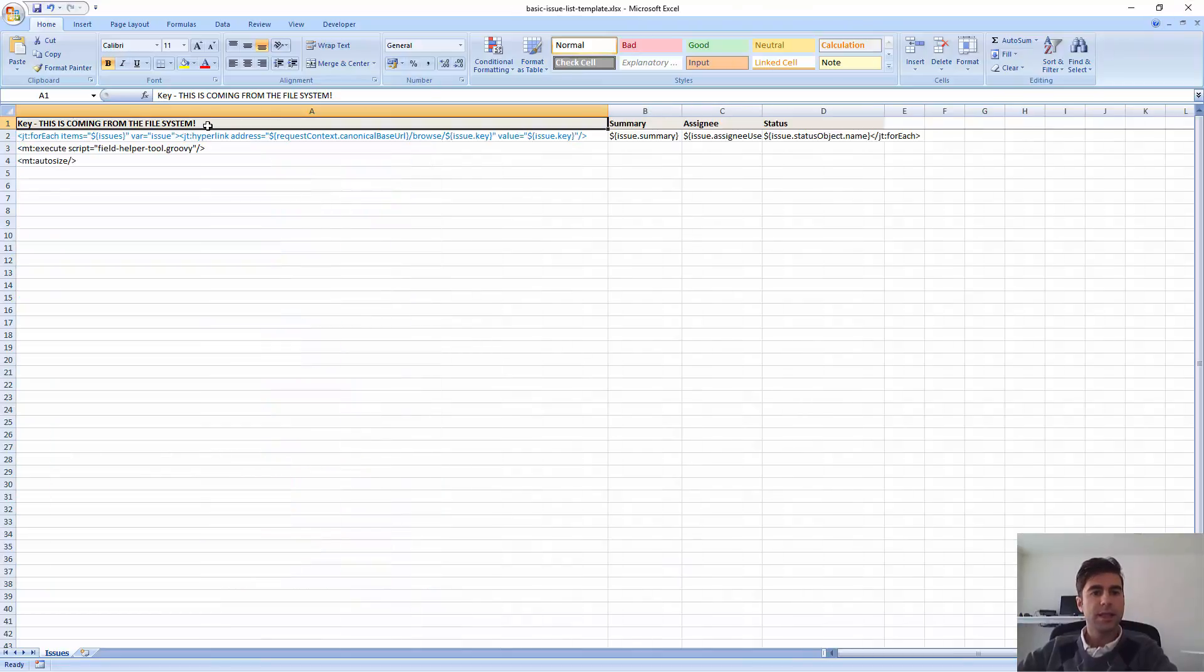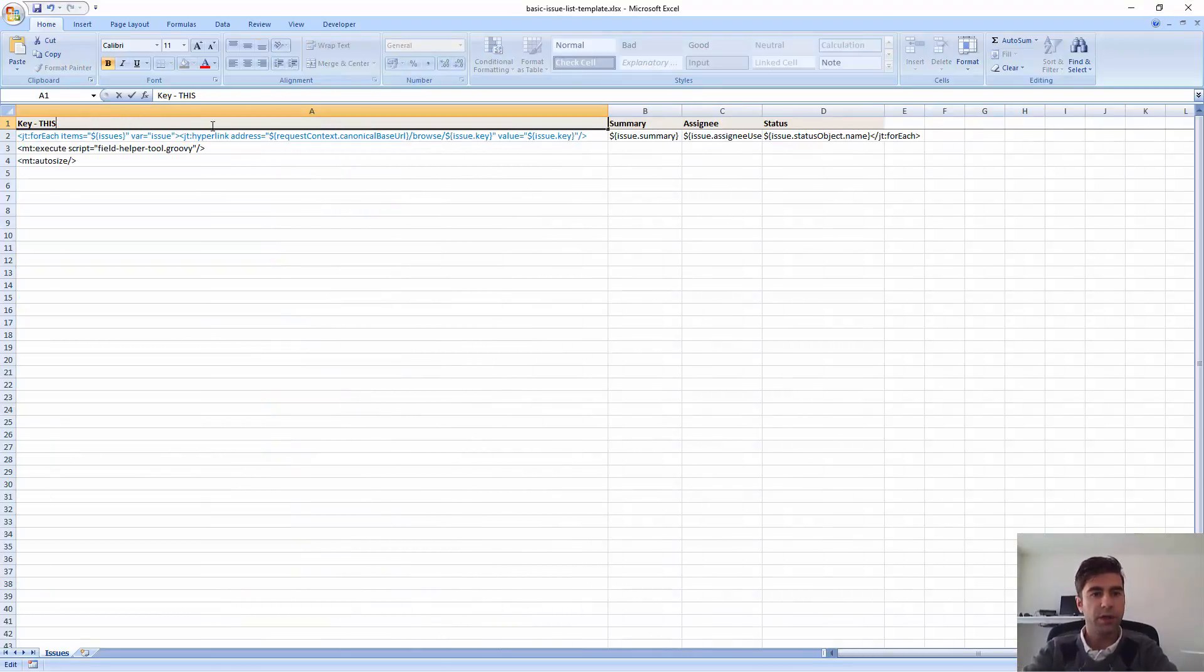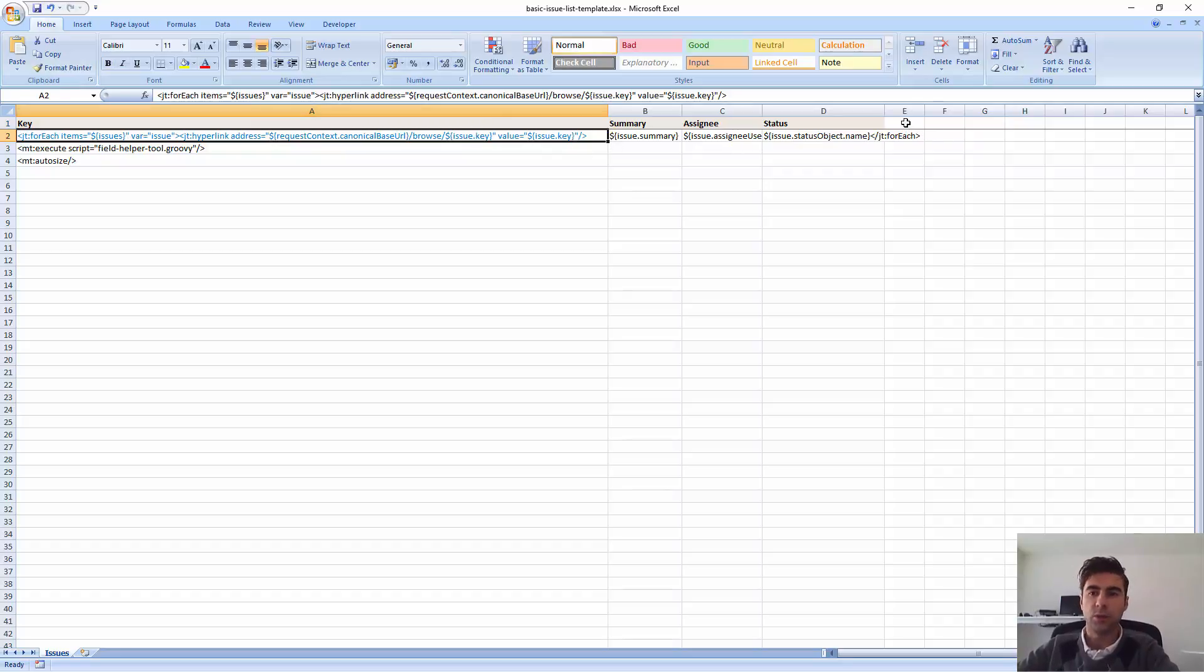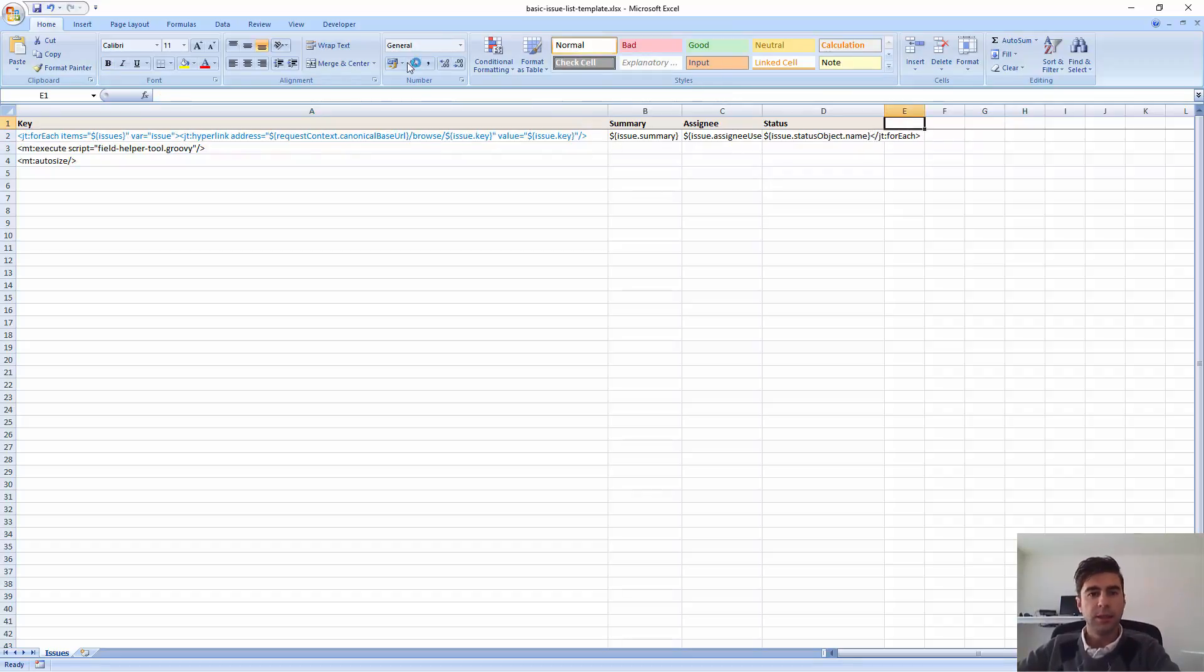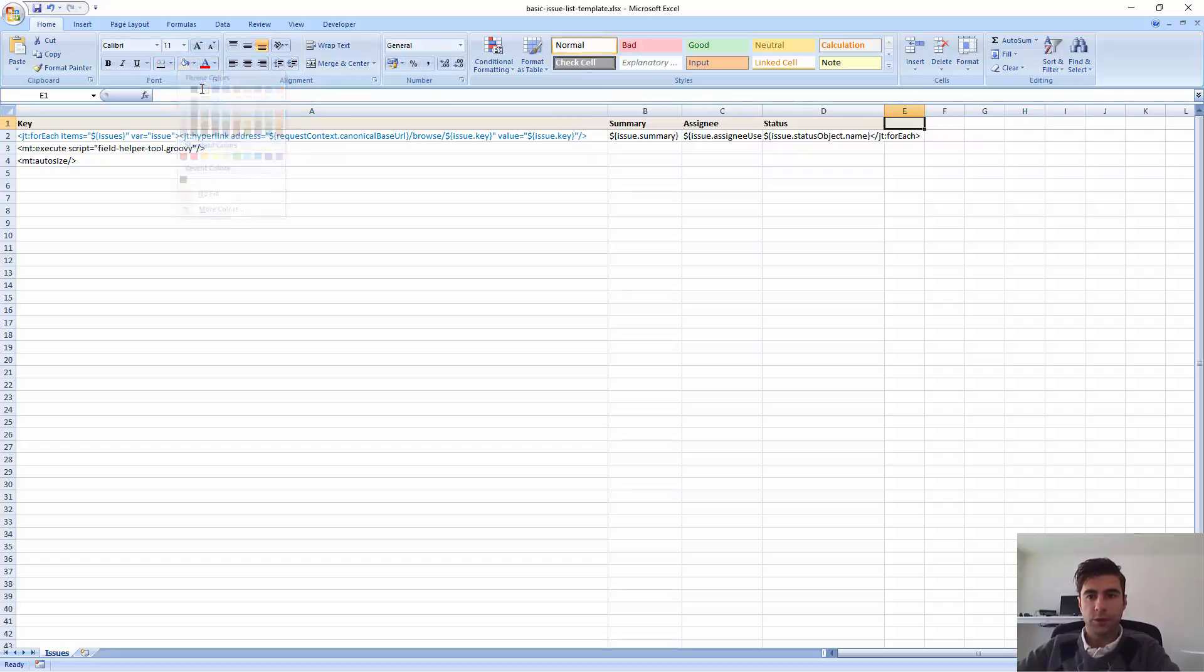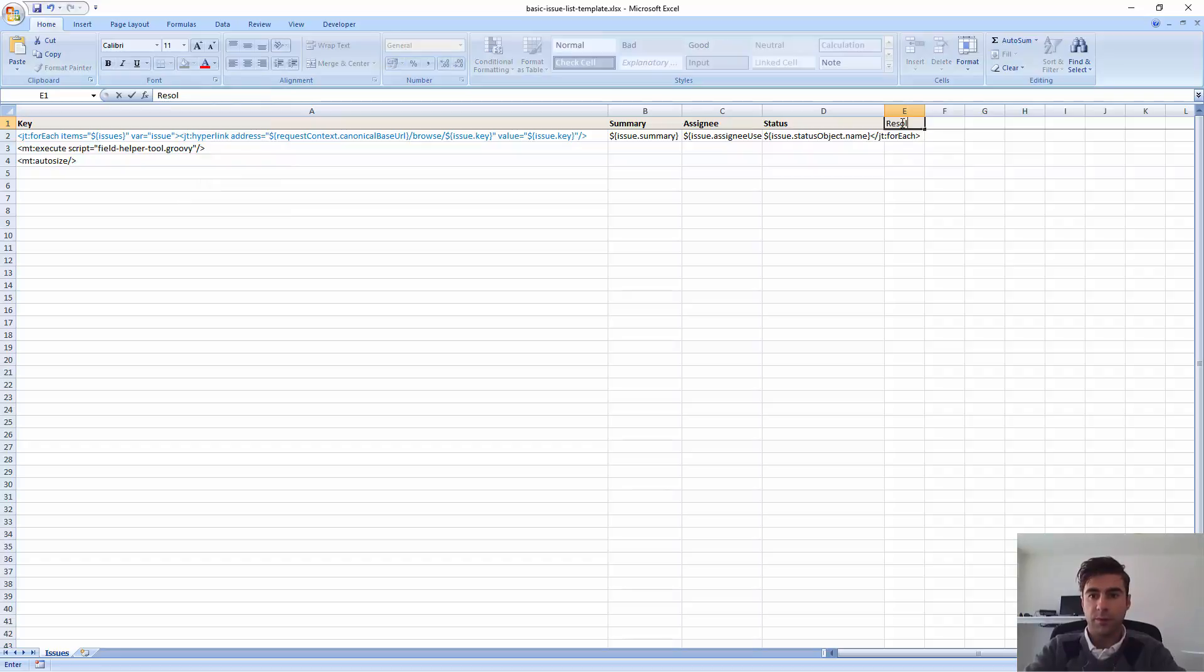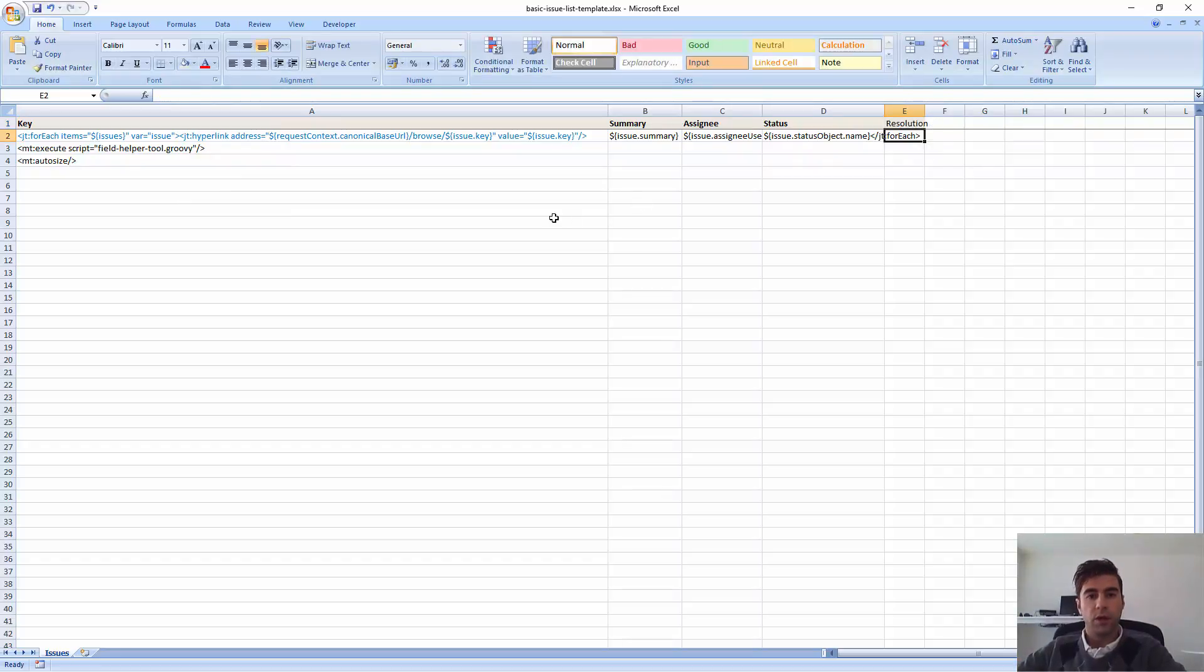Okay, so let's use the dev mode. You have the dev mode working now. Let's say that this is the template that you're currently working on. Let's say you want to add some new content. Let's say you want to add a new column here. And you want to show the resolutions of all the issues that you're exporting.